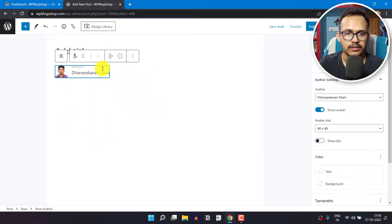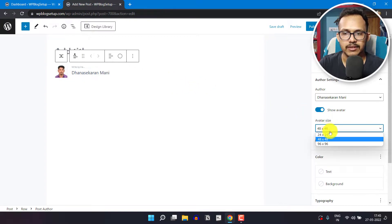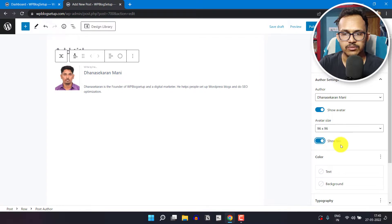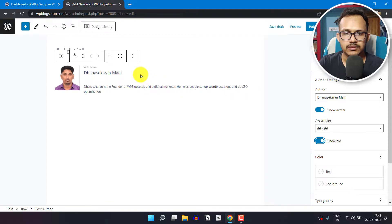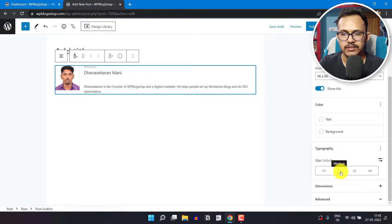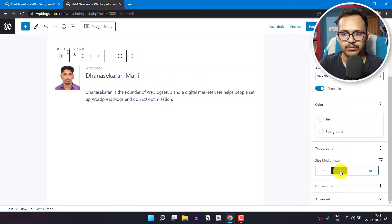Now let's click on here and change the avatar size to 96 by 96. Let's click on show bio, select here, and scroll down. Let's change the typography to 24.